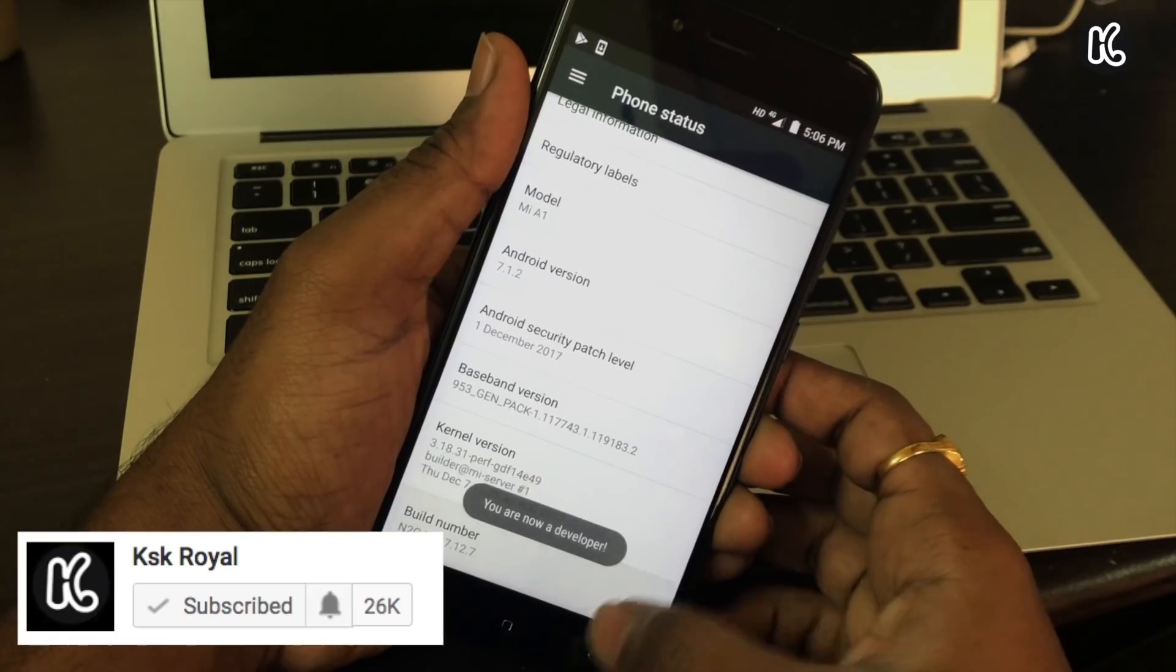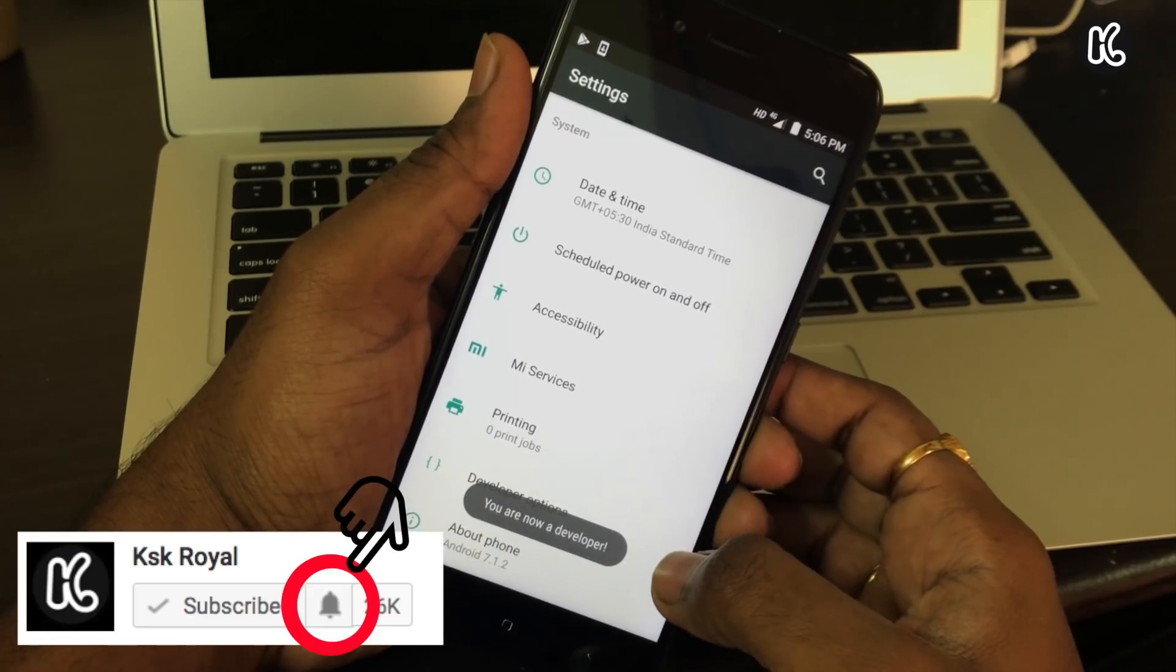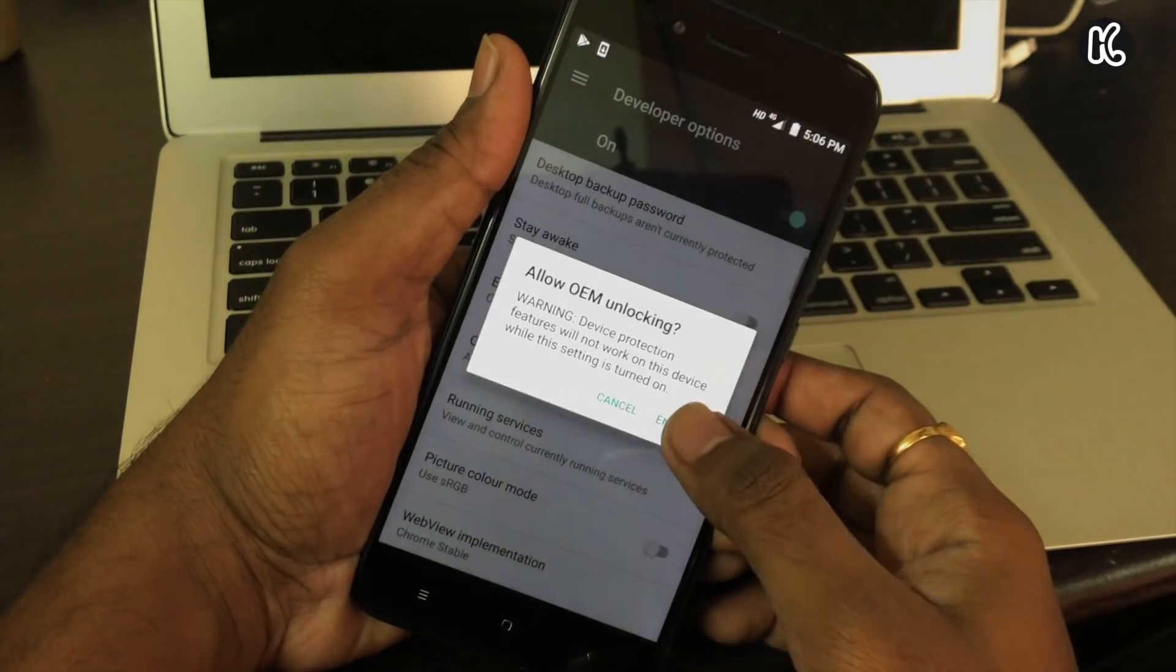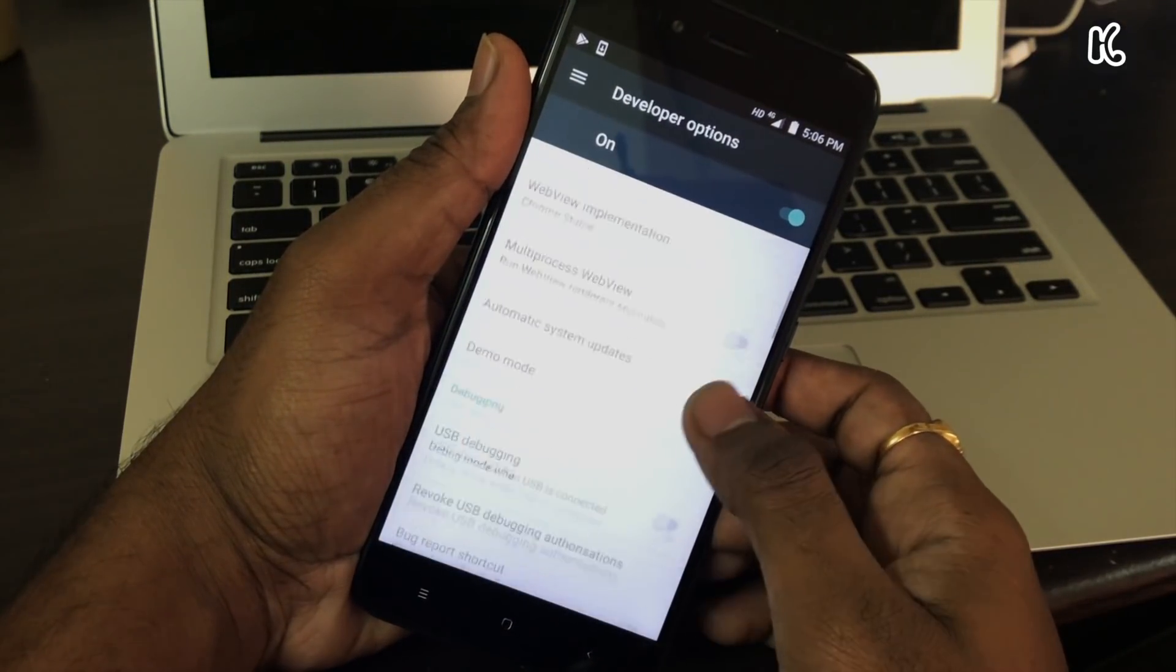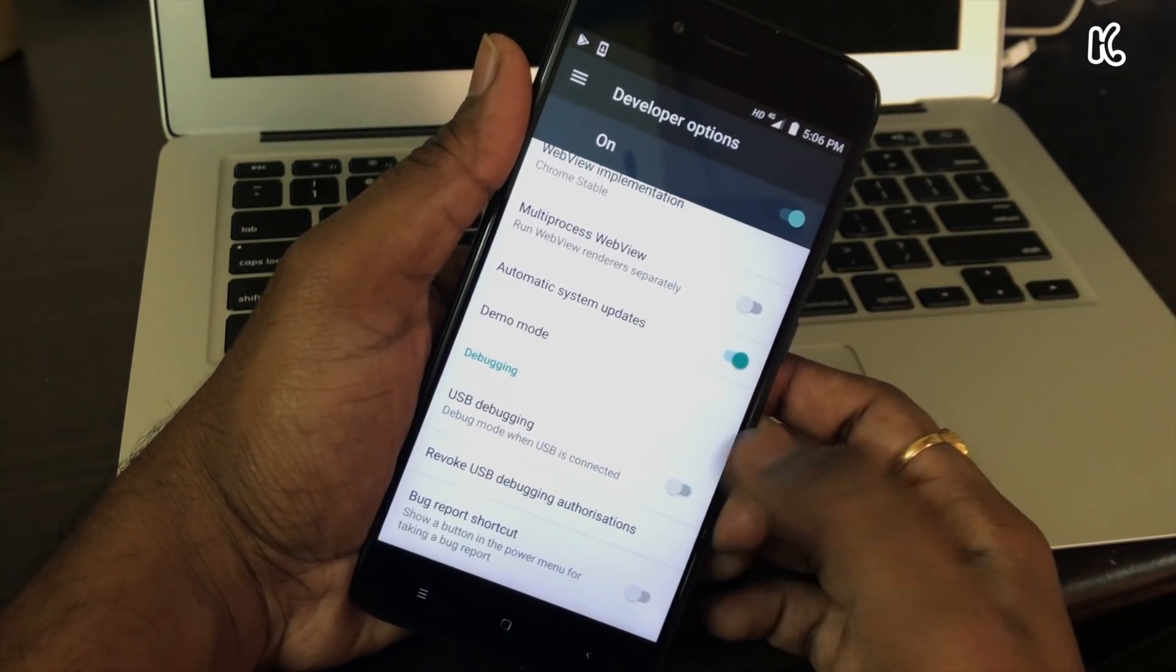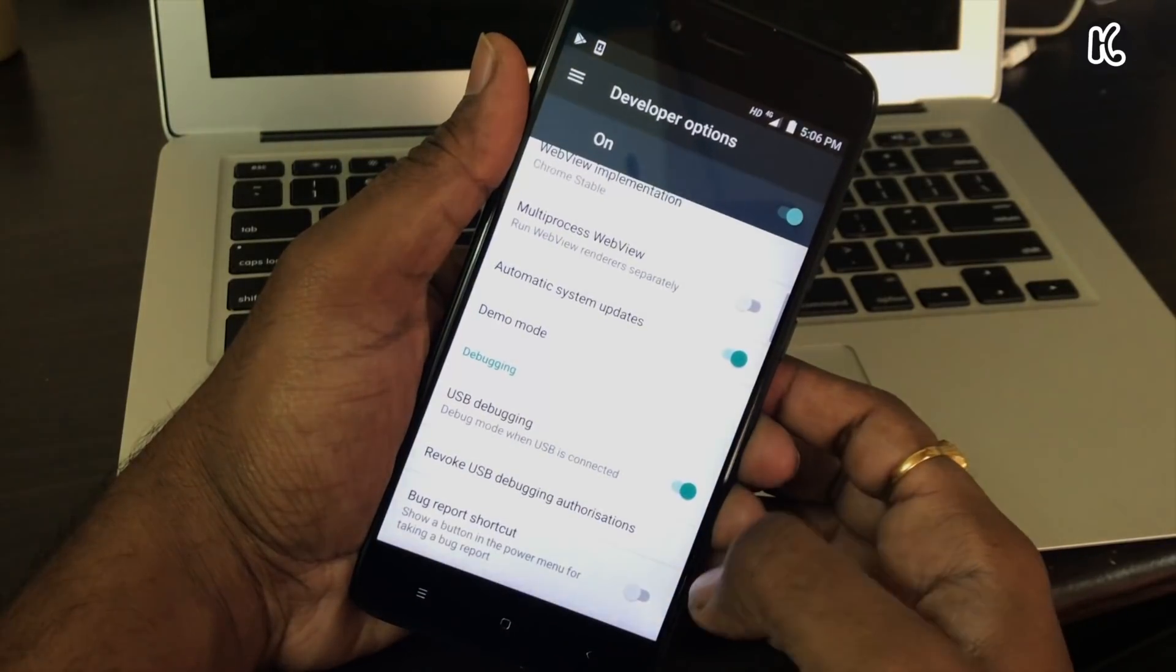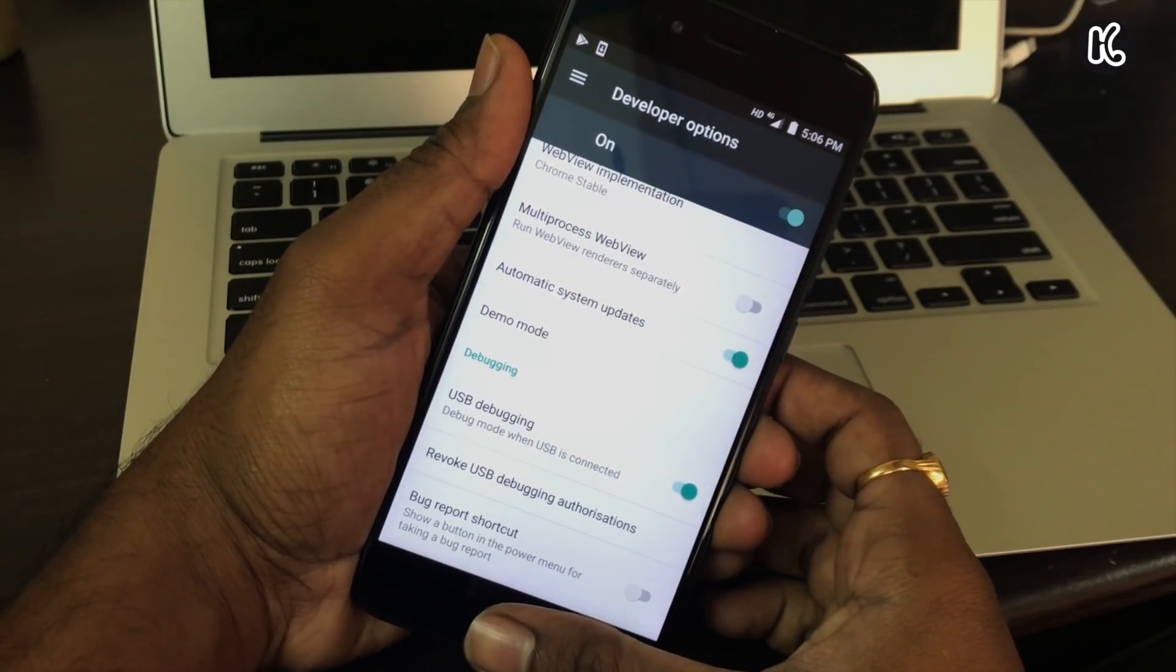When you are inside the Developer Options, go ahead and enable the OEM unlocking as well as the USB debugging. Once you enable these two options, go ahead, take the USB cable and hook it up to your phone.